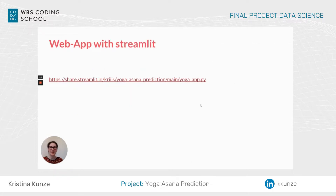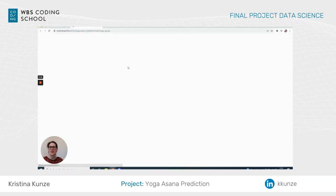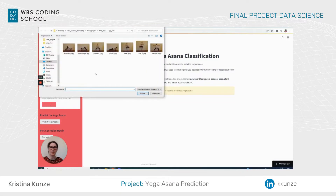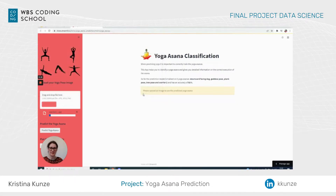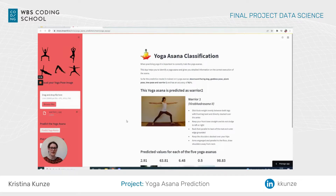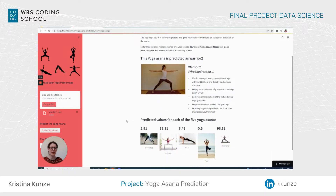Let's now have a look at my app that I created. I can upload an image here and then predict it. You can see this is predicted as warrior two. And compared to this reference image here for warrior two, it's the same.